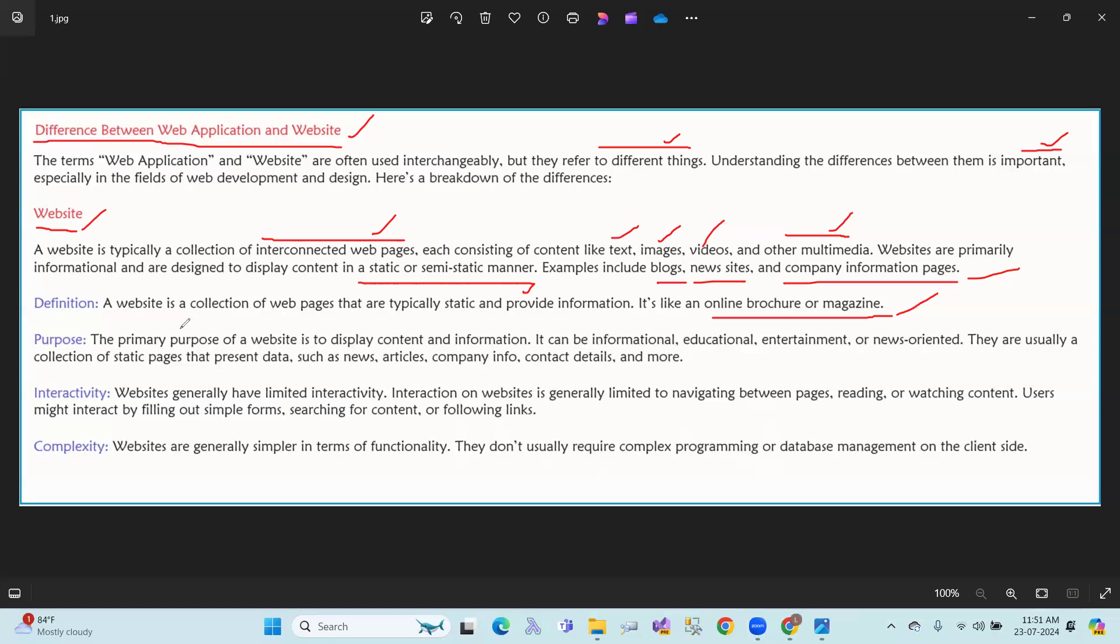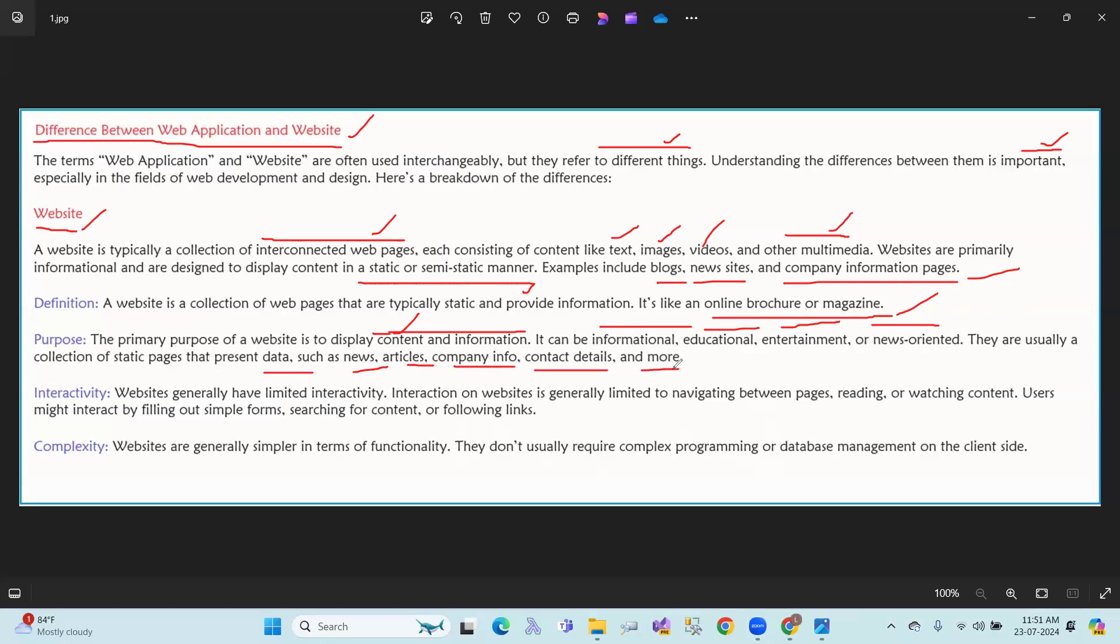Purpose: The primary purpose of a website is to display content and information. It can be informational, educational, entertainment, or news-oriented. They are usually a collection of static pages that present data such as news articles, company information, contact details, and so on.